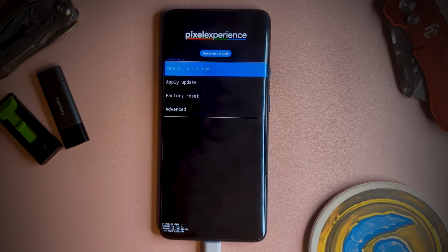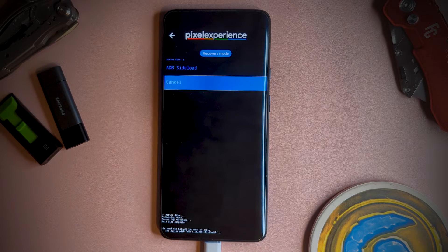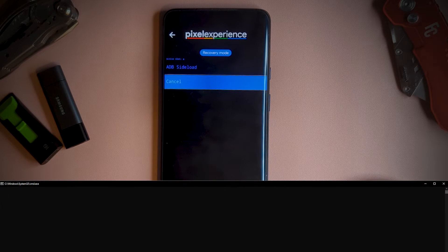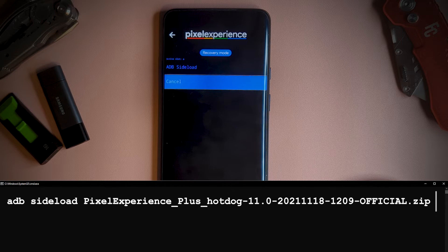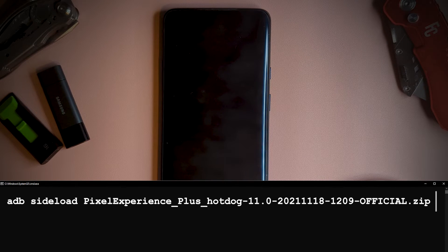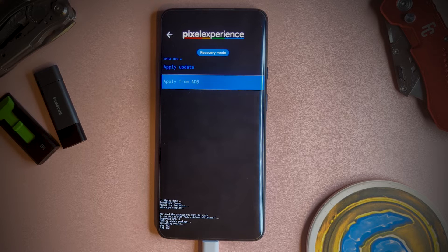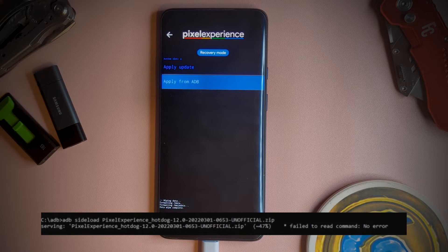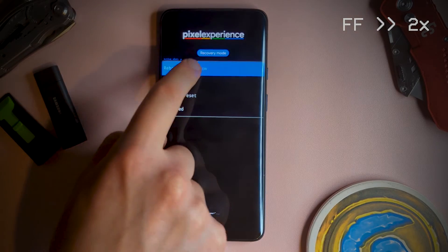As before, on the device select apply update, then apply from ADB. Then on your PC, sideload the ROM with ADB sideload and the file name ending in .zip. In my case, I got an error at 47%, but as per the instructions, this is fine and results in a success. Restart, and now you have your new ROM applied to your amazing OnePlus device.